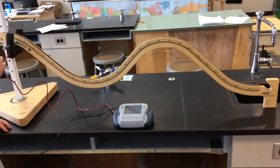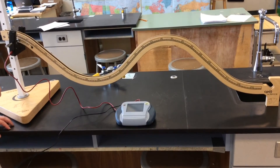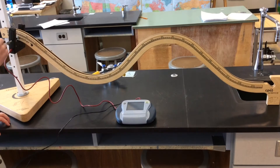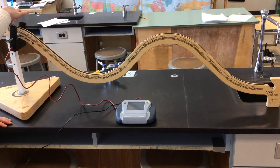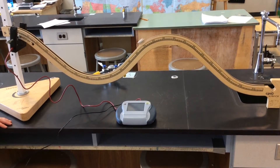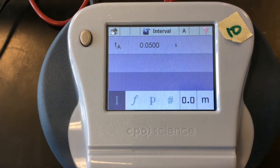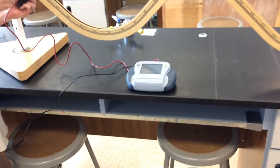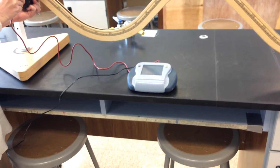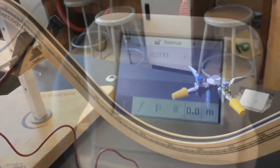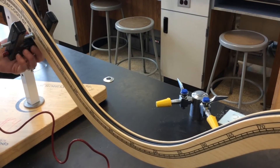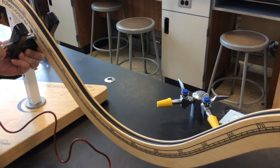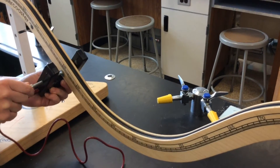Okay, this is Mrs. Kelly. We're going to collect data for the roller coaster lab, and the first trial is at five centimeters. Okay, we move the photo gate down to 15 centimeters.